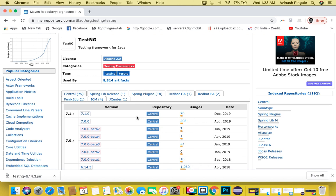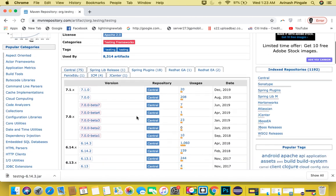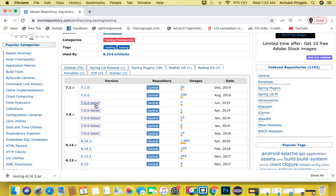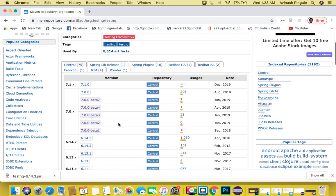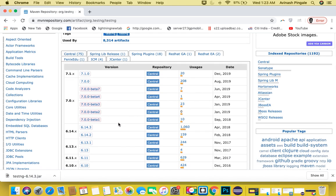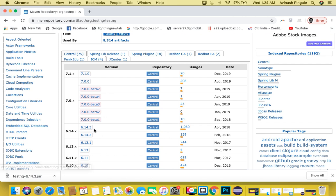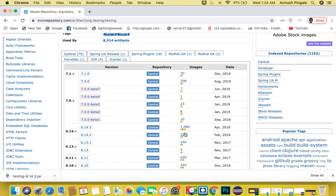For C# you require NUnit, whereas for Python we have some different library. Here we are going to download the version which is more suitable to us. Make sure that you are not downloading a beta version because it is still under development and you may face issues with these kinds of libraries. I will select version 6.14.3 of TestNG because it has more usage.